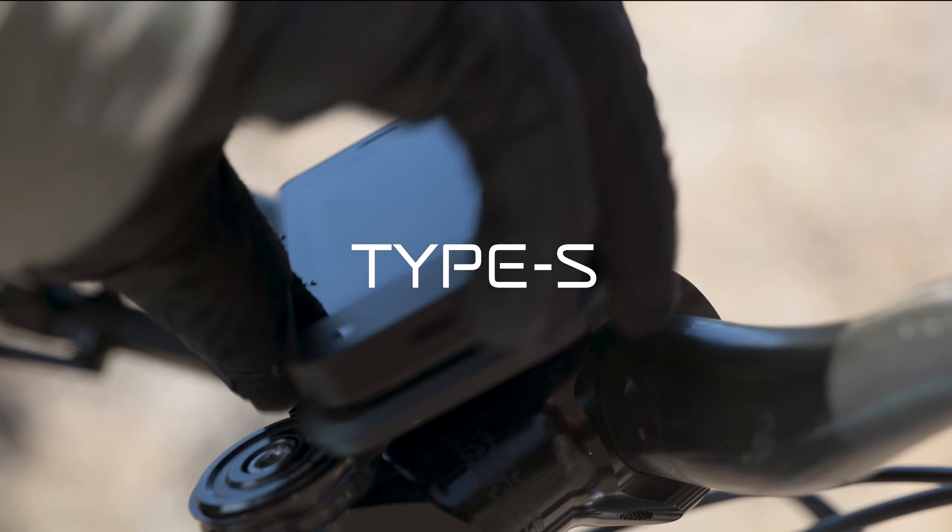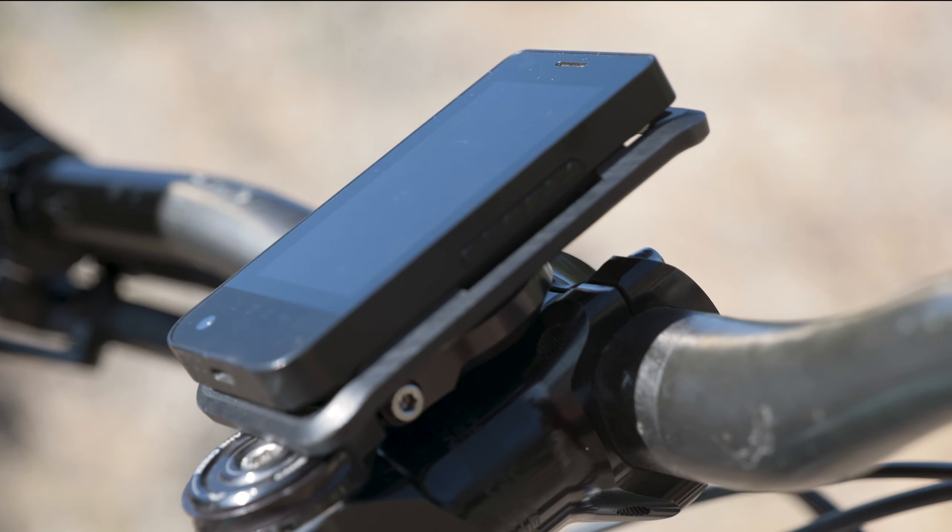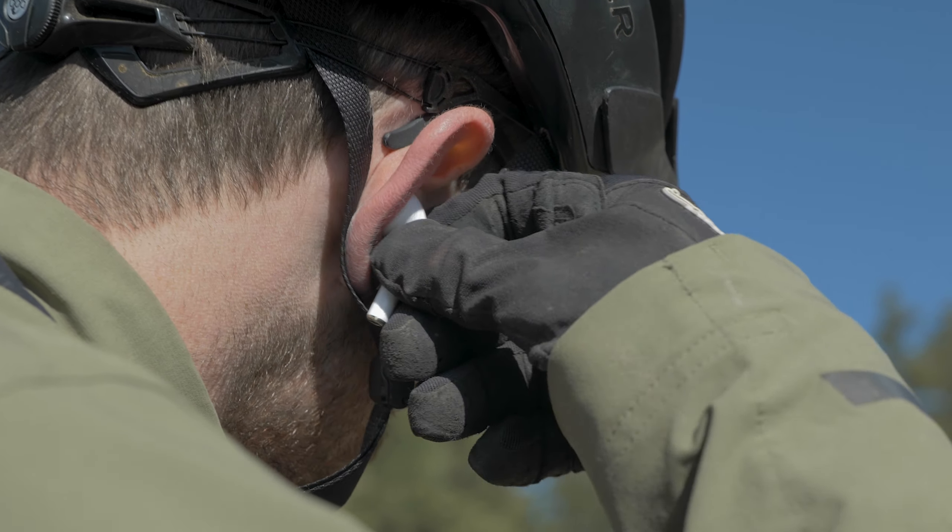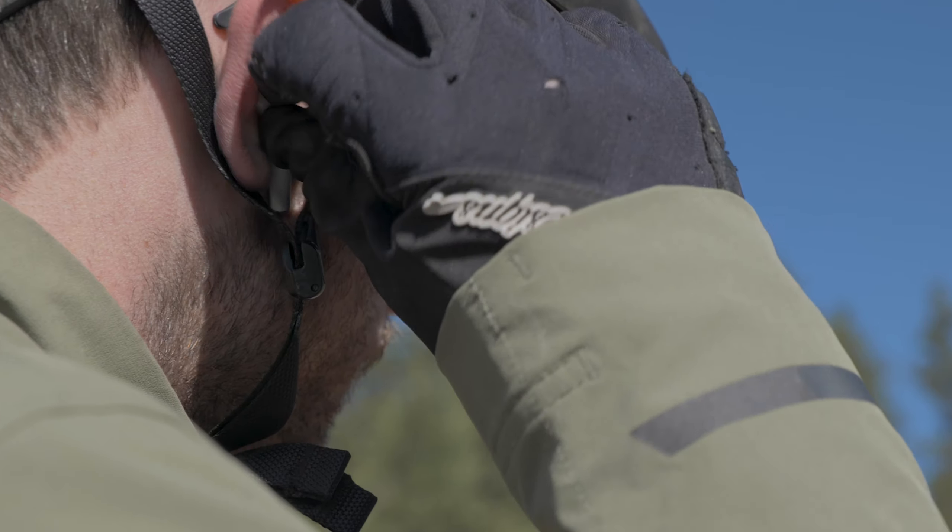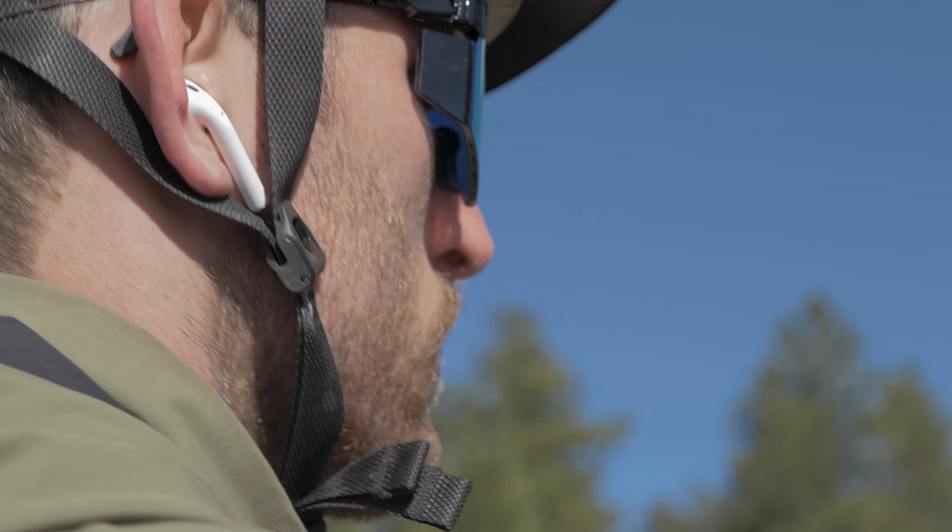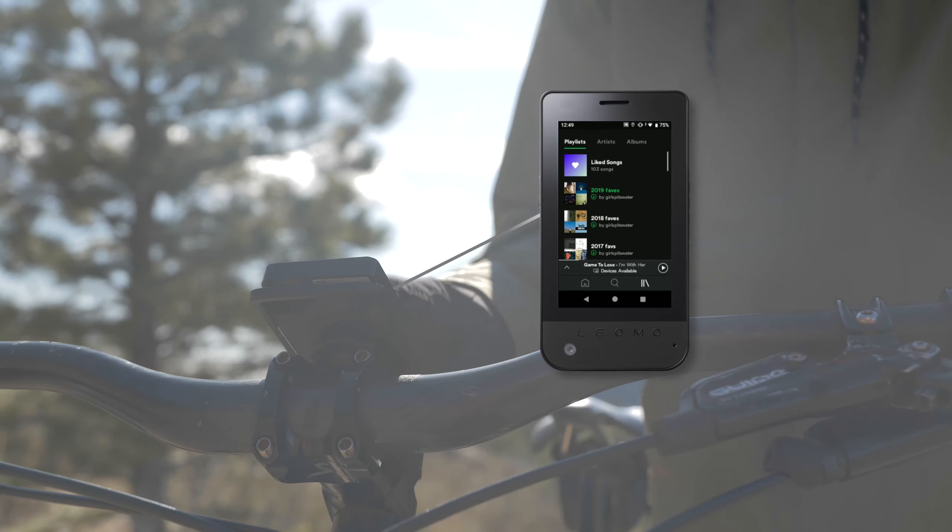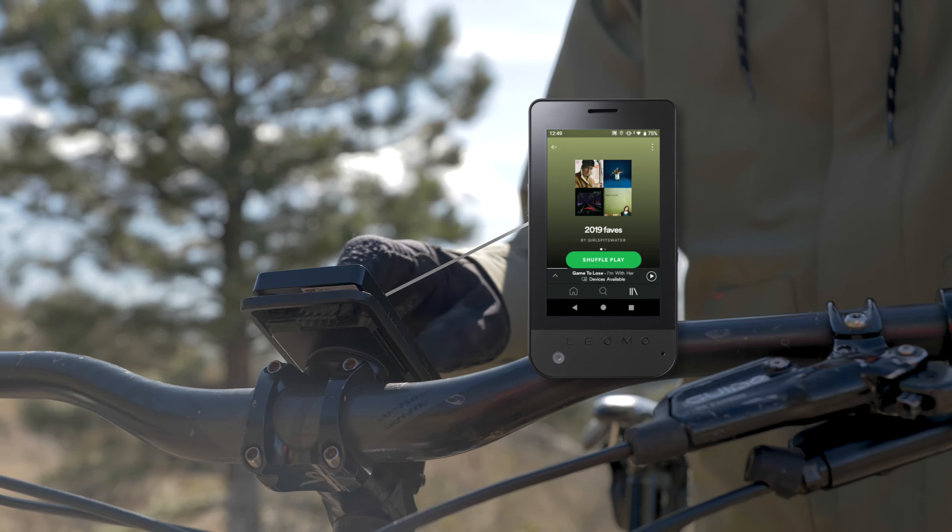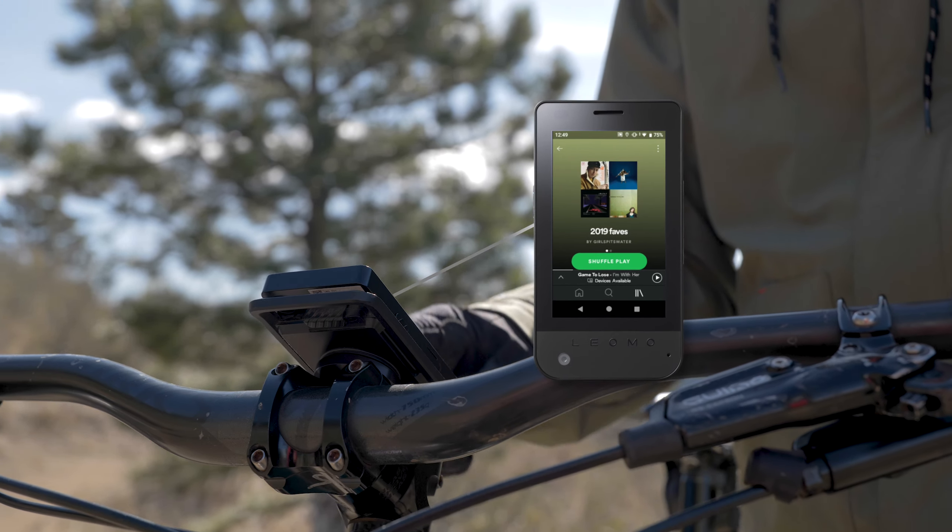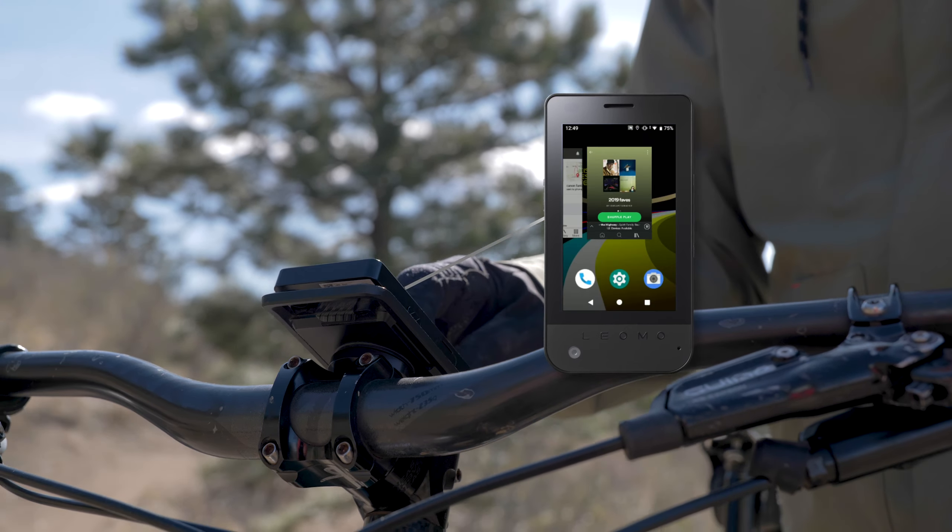Leomo's new Type S is a supercharged bike computer and the only device you need with you on the bike. No longer do you need to stuff your phone into your pocket to enjoy your favorite music out on the trails.